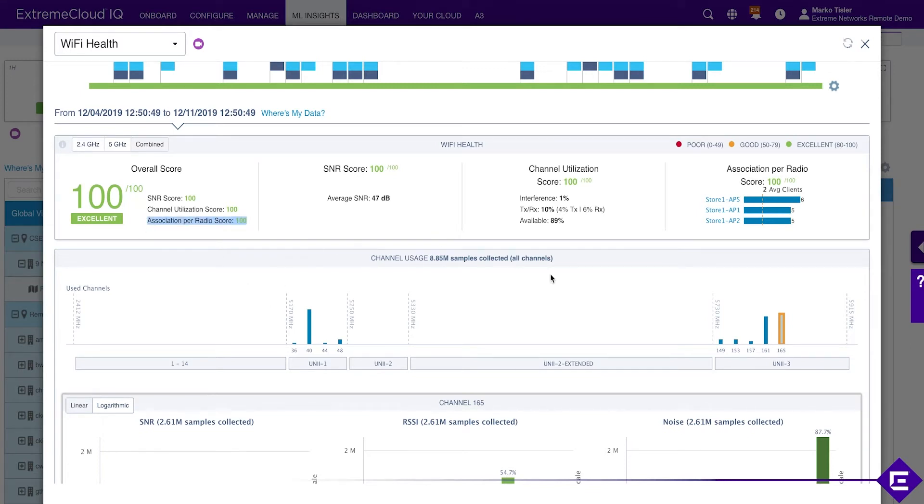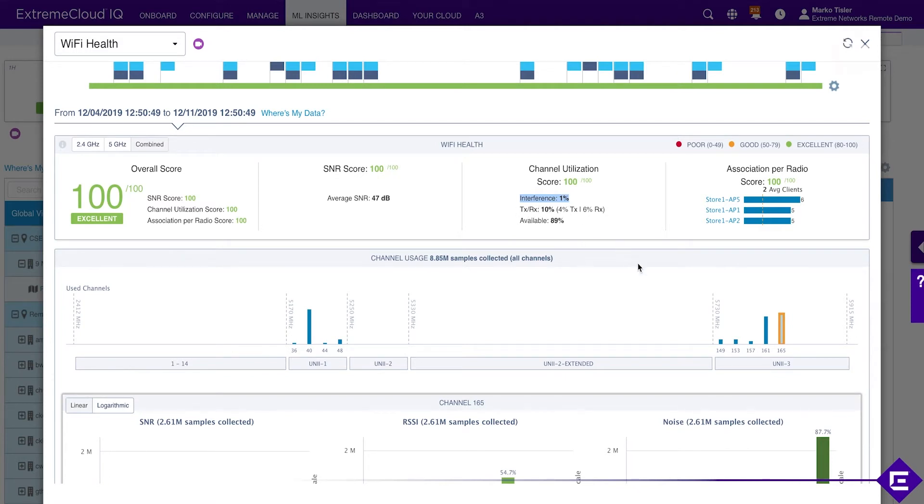In terms of channel utilization, we're seeing 1% of interference, which is low. TX/RX utilization is 10% altogether with 4% in transmission, 6% in receiving direction. This is not a very busy network.